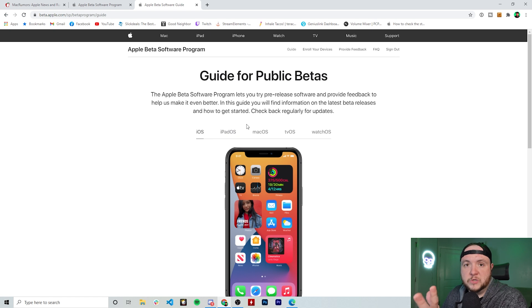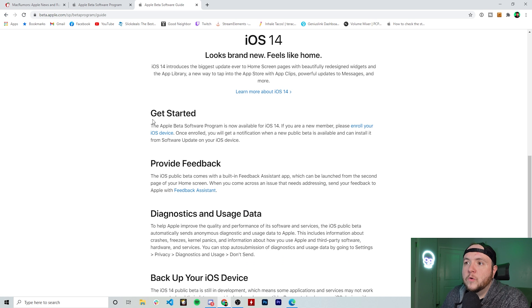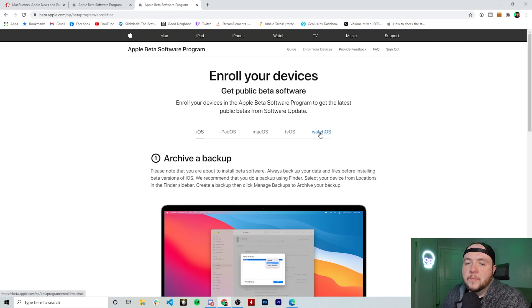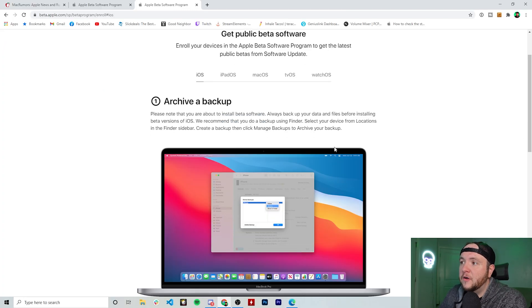Specifically for iOS, which is what this video is about, we're just going to leave it on iOS and scroll down. In order to get started, you need to make sure that you enroll your device — click the link that says enroll your iOS device. Before we go any further, make sure that you have a backup of your device. I cannot stress this point enough. This is beta software — if things go wrong, you could lose data, and if you don't have a physical backup stored to your computer, you could lose everything.